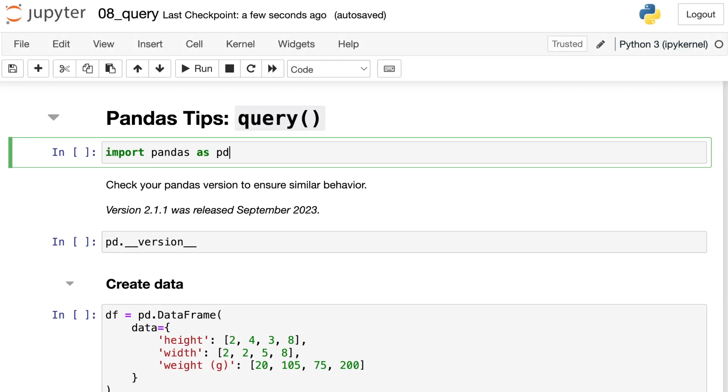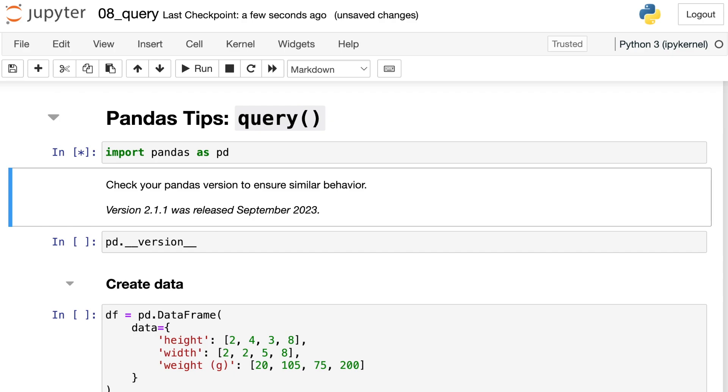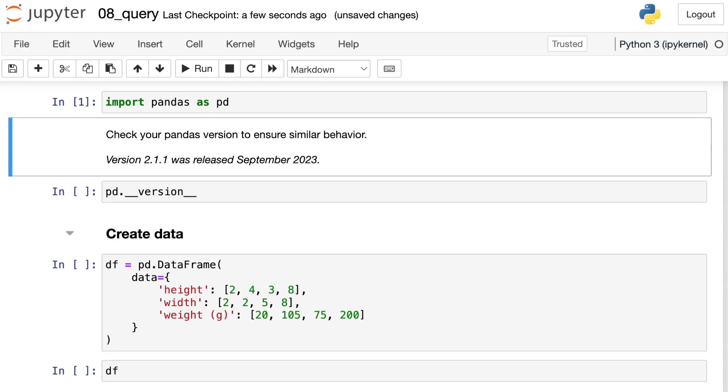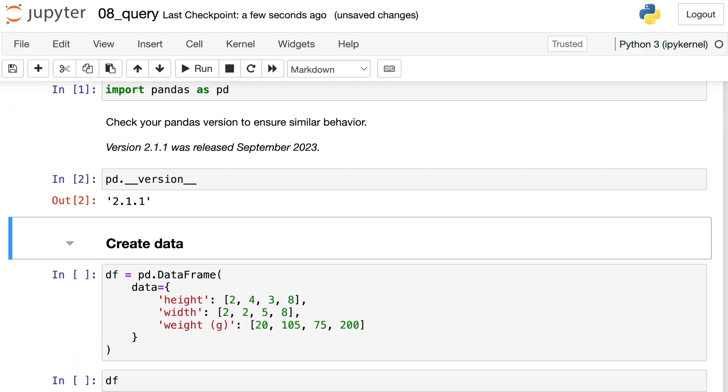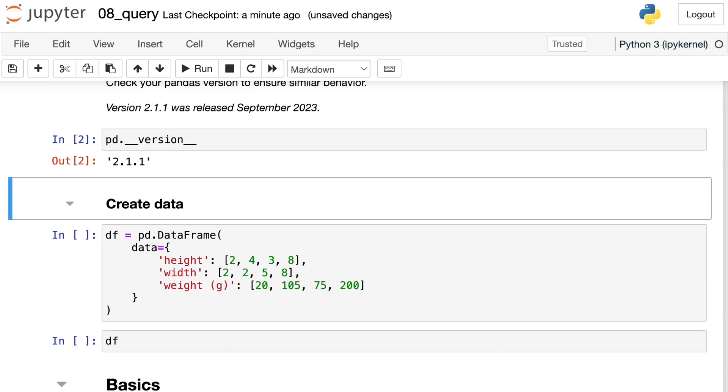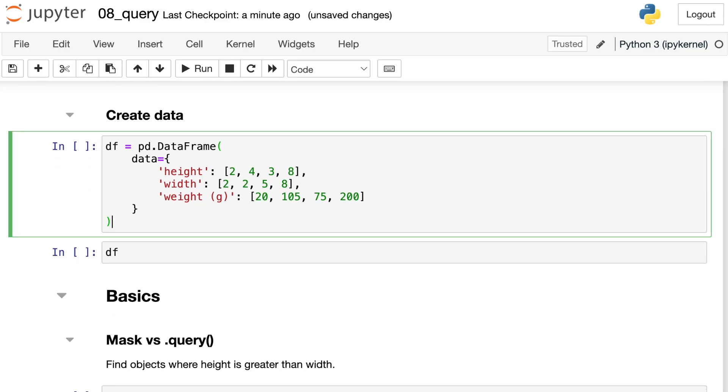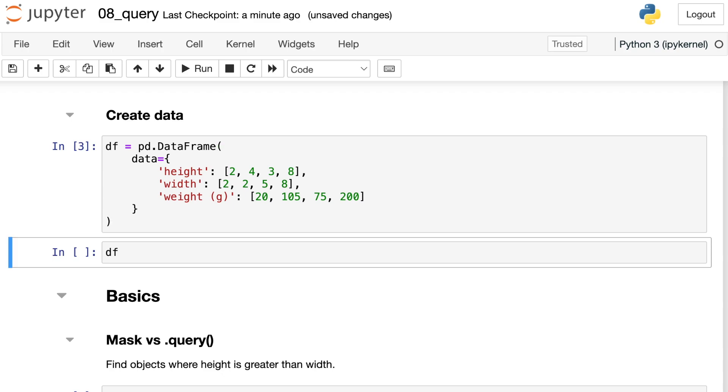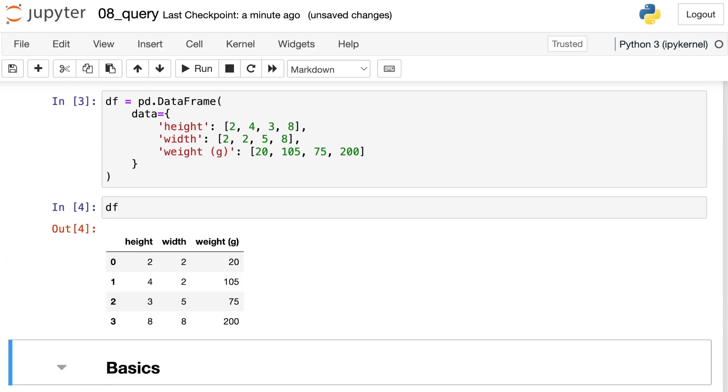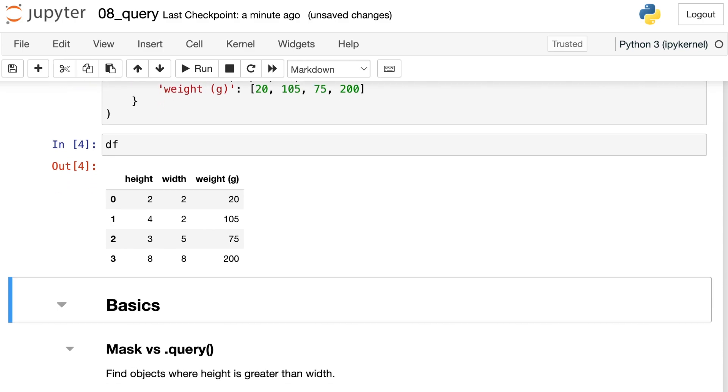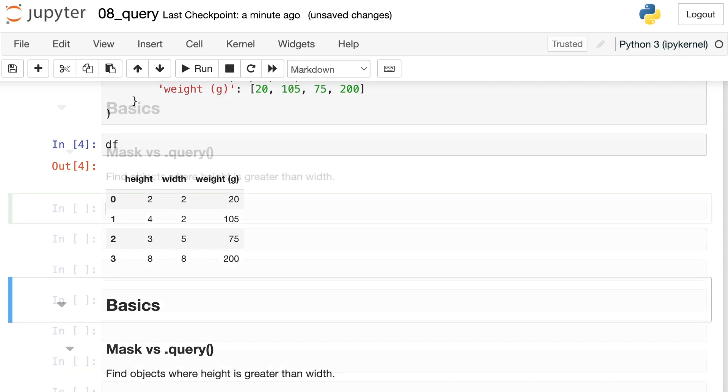Let's get started by importing pandas and aliasing that as pd. I'm working with pandas version 2.1.1 for this video. I'm going to be demoing the query method in just a bit, so I need some data to work with. Here's some data that I'm just making on the fly, and it basically just contains three different columns. I have a height, a width, and a weight for four different objects.